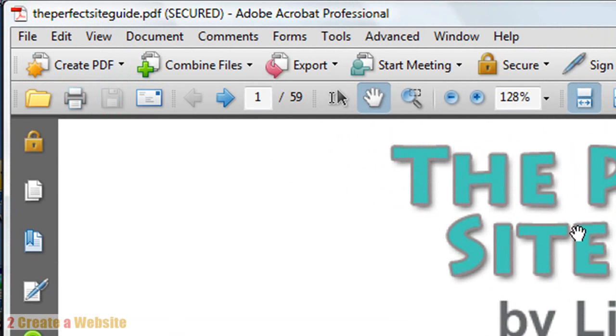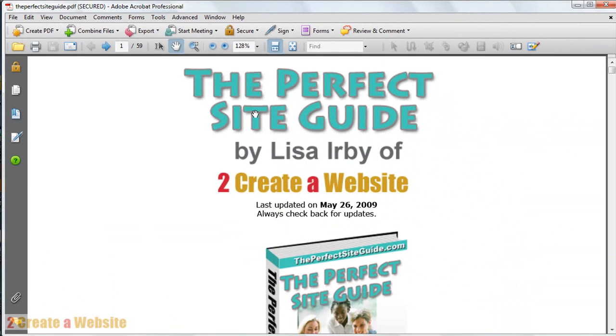Now what you're going to do is upload it to your web host, so people can go to your PDF by going to yourdomain.com/nameofpdf.pdf. That's how they would read it.